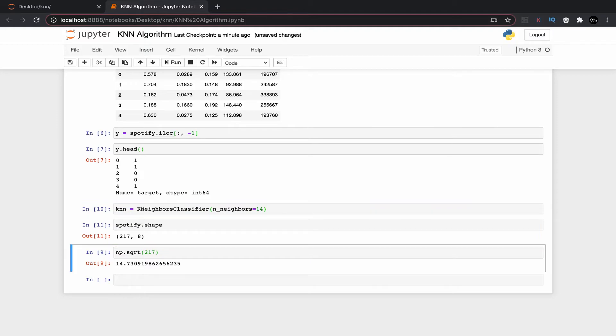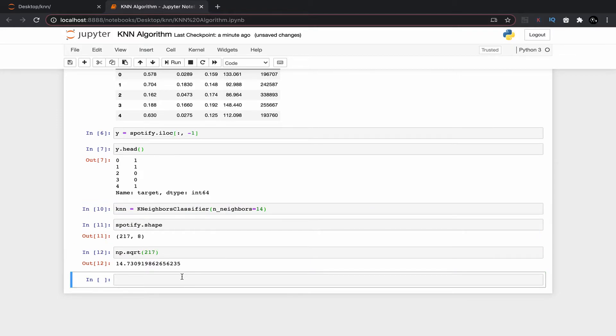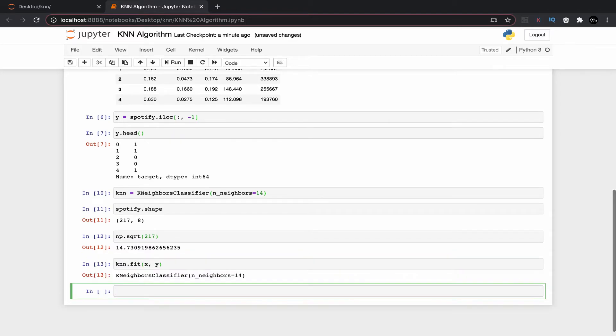Now I can fit X and Y in knn using the command knn dot fit.